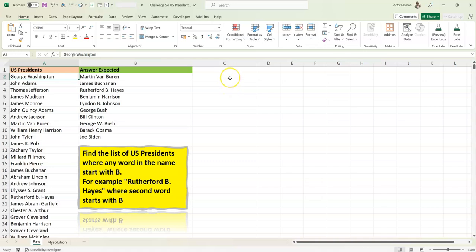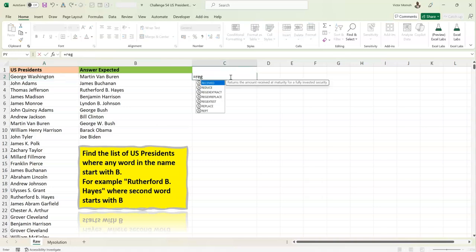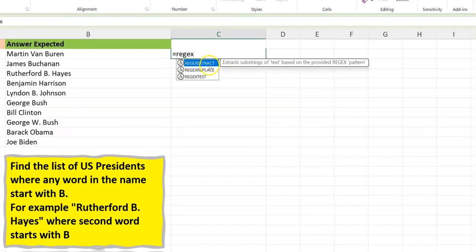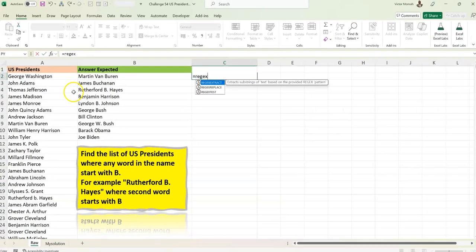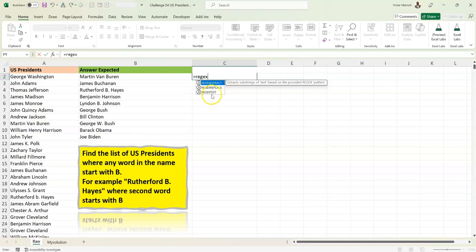We can use a regular expression to get this done. Let me show you the three functions available right now. You have REGEX EXTRACT, to extract words matching a pattern; REGEX REPLACE, to find a pattern and replace it with something; and REGEX TEST, which gives you a boolean — true or false — to say whether the input conforms to the pattern. So REGEXTEST will return true if the pattern matches, false if it doesn't.